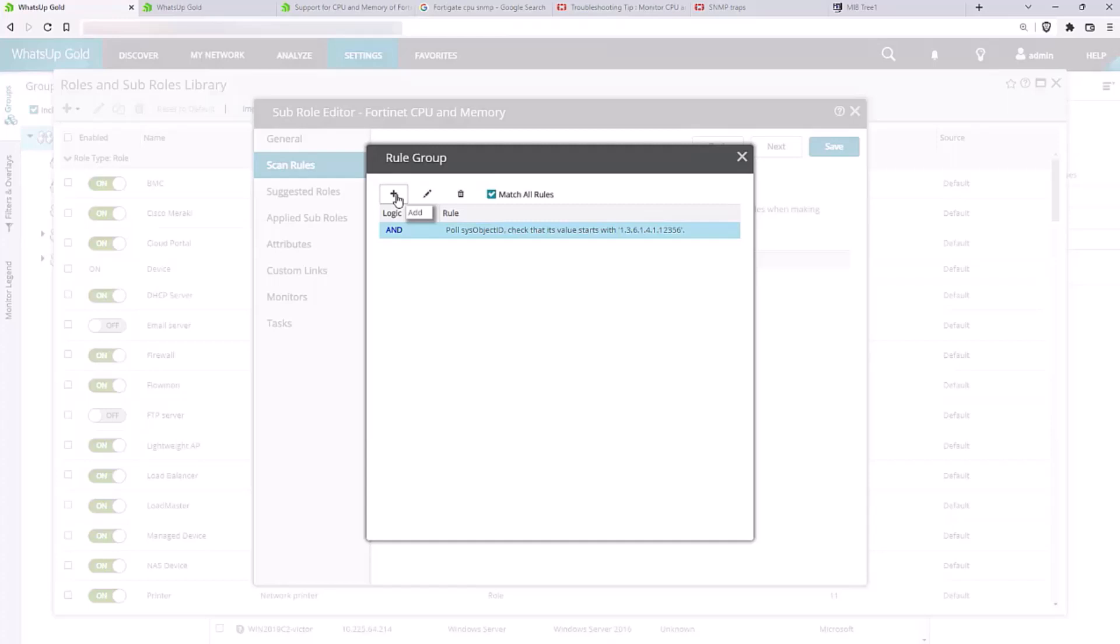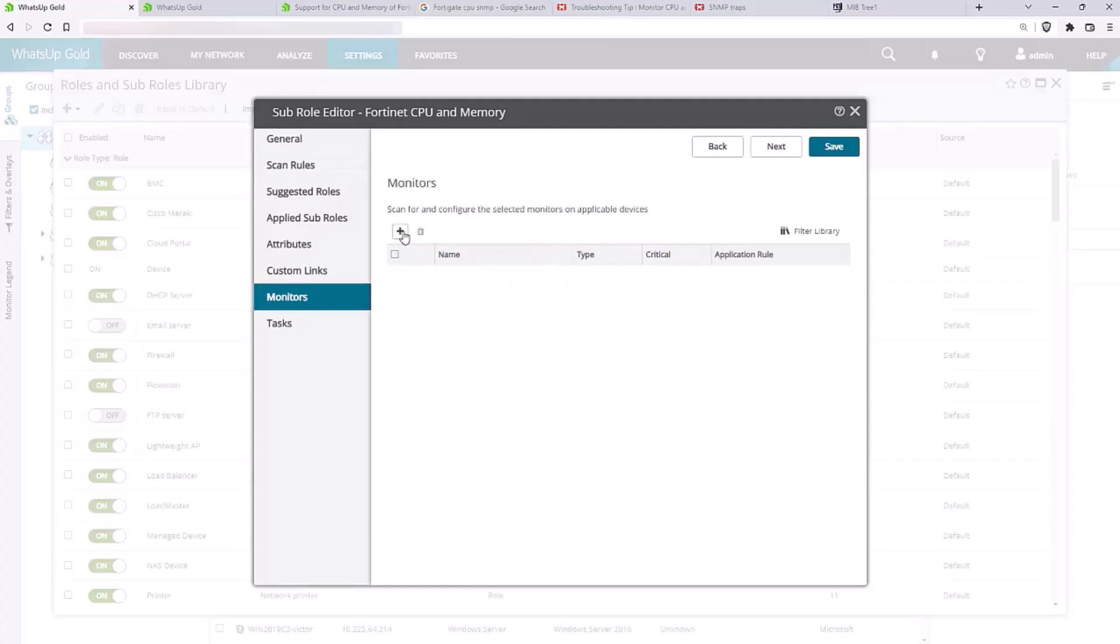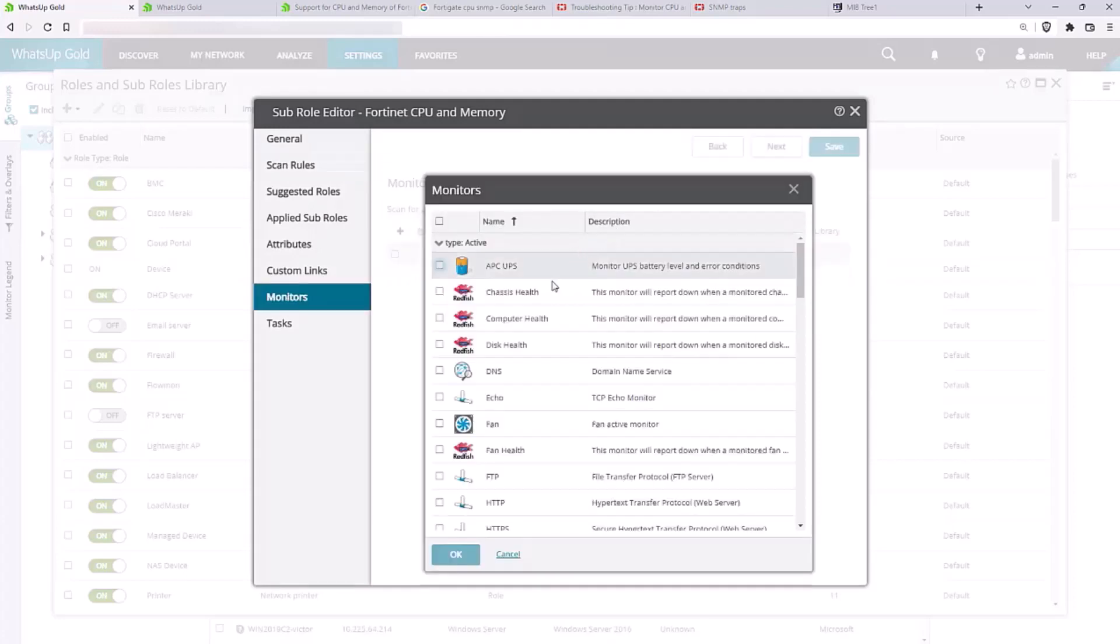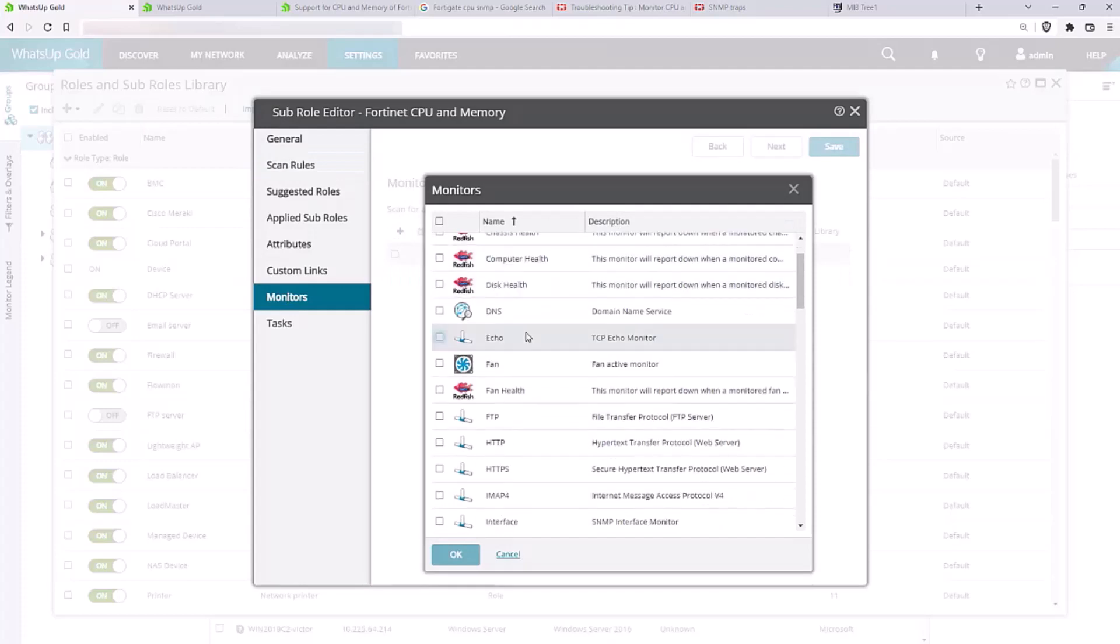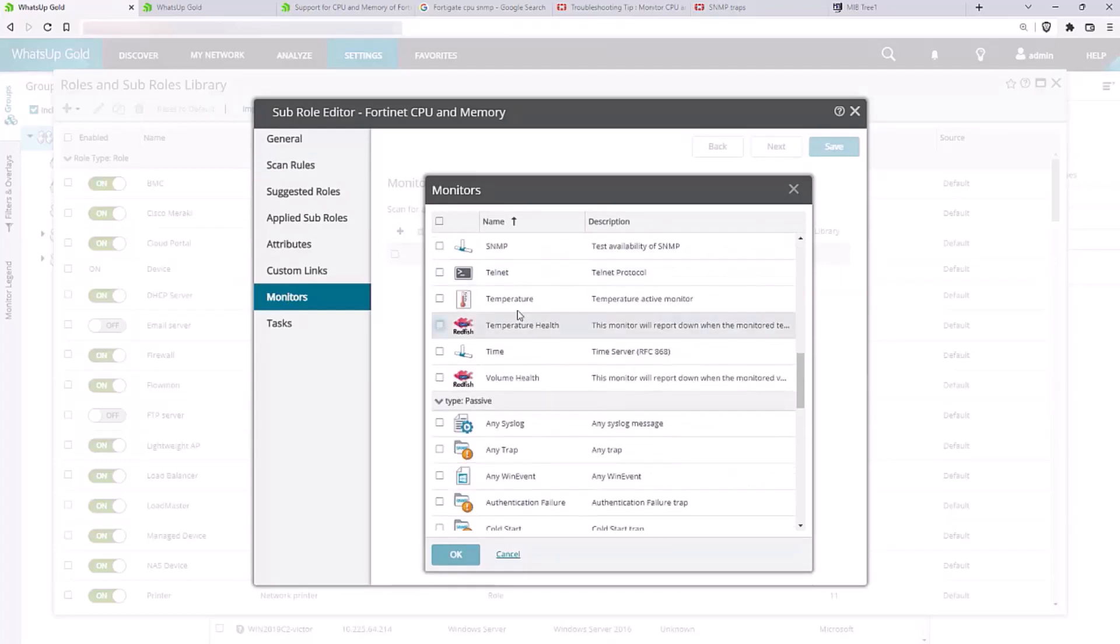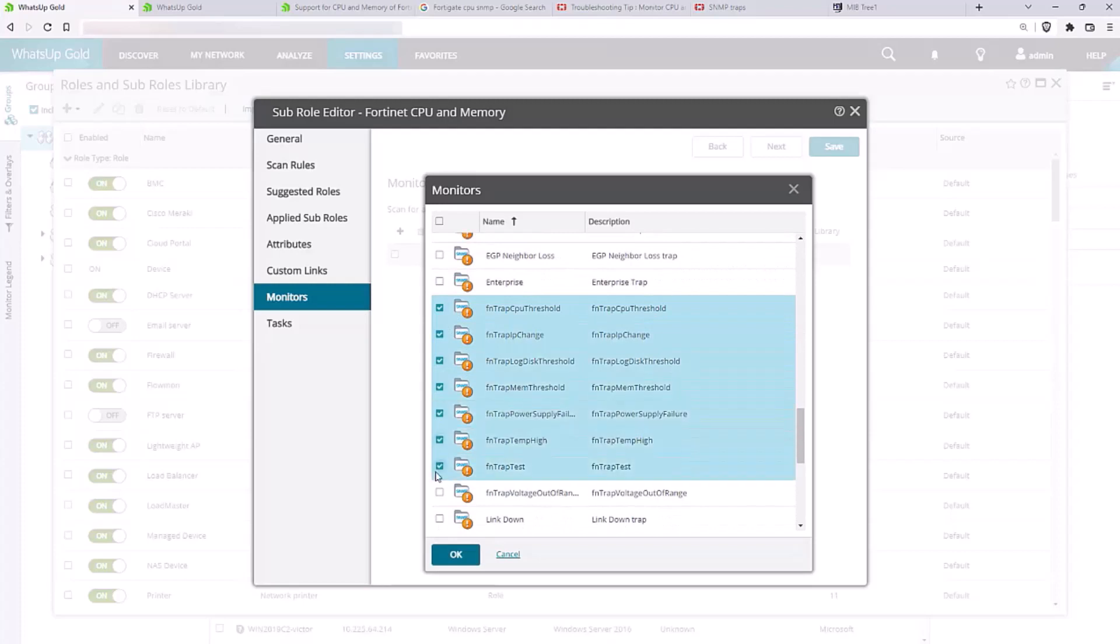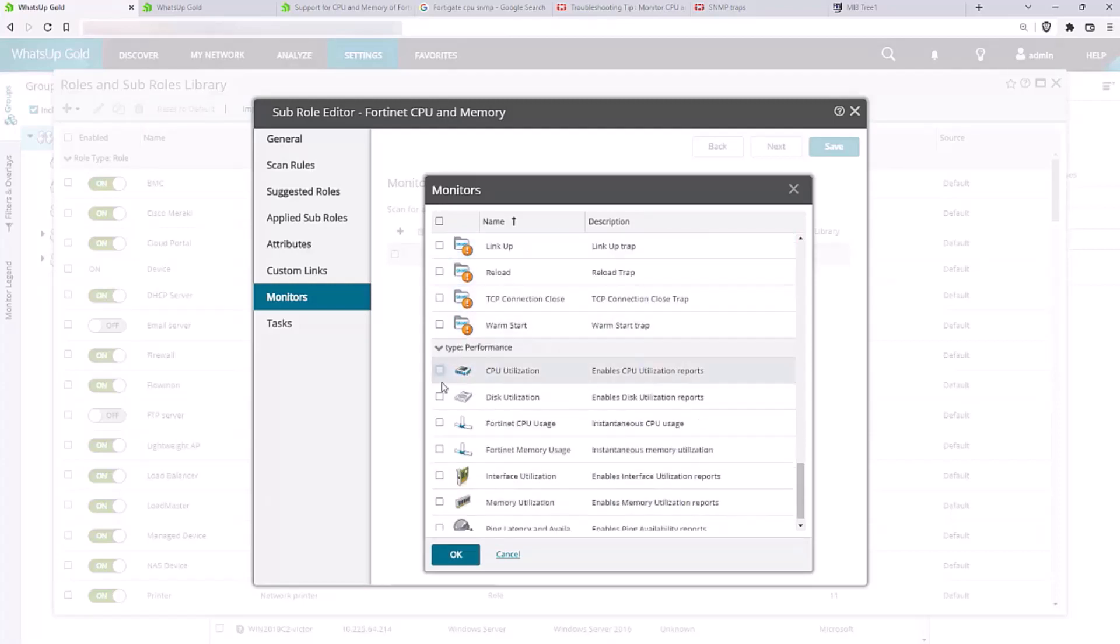For this example, our single rule should be sufficient, so we'll move on to the Monitors tab. This is where we will choose the monitors that we want to be automatically added to a device that matches the Scan Rule. We'll select all of our traps and the two performance monitors.